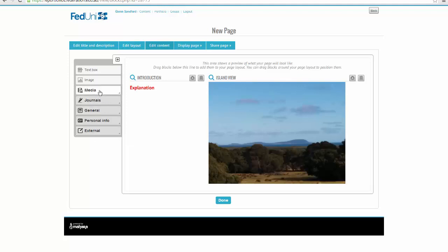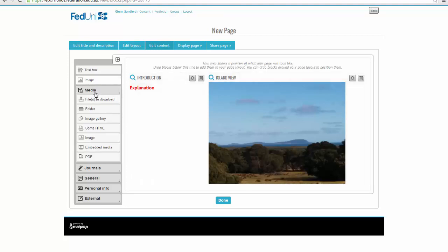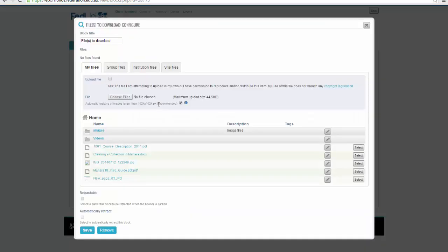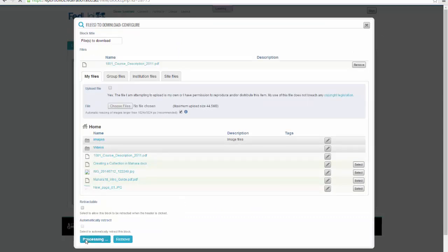But I just wanted to show you very quickly that I can put files to download in here. So we've got a file to download, place it in underneath, and I've got a course description, so I'll select that there and save it.